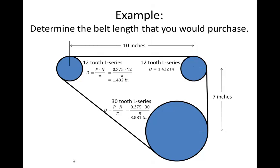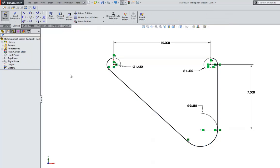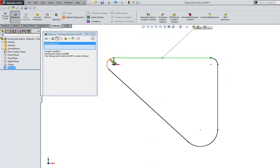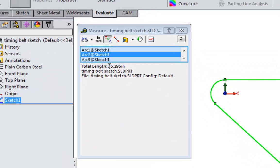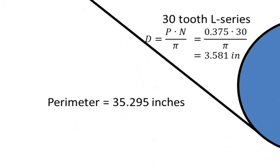Now we are ready to make a quick sketch of this design in a CAD system to measure the belt length needed. In SolidWorks, I created a 2D sketch with three circles spaced at the correct distances, placed the correct constraints and diameter dimensions on the pulleys. Using the Evaluate tab and Measure tool, I selected all the entities around the perimeter, and it shows that the total length of this perimeter is 35.295 inches.